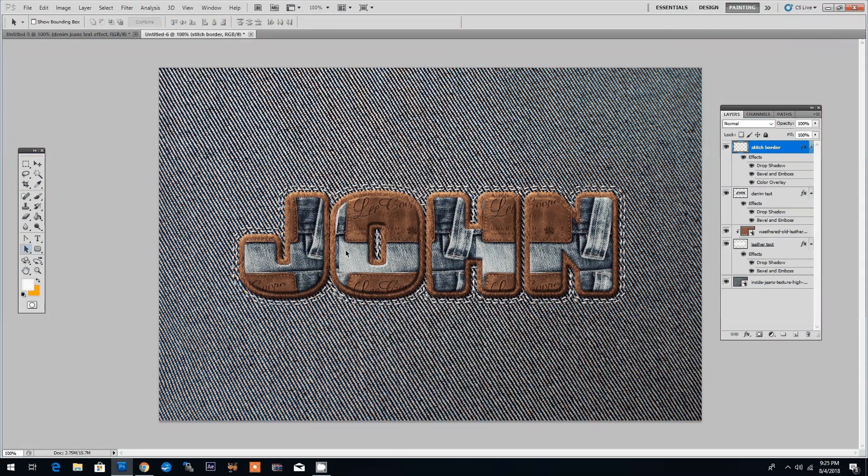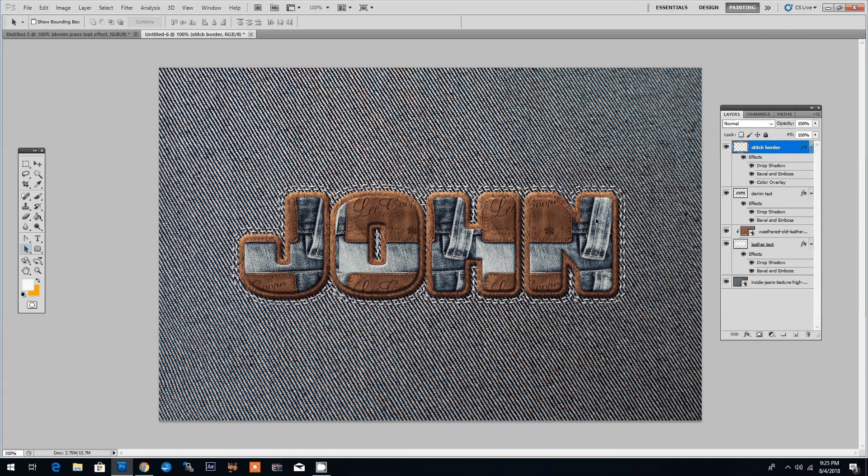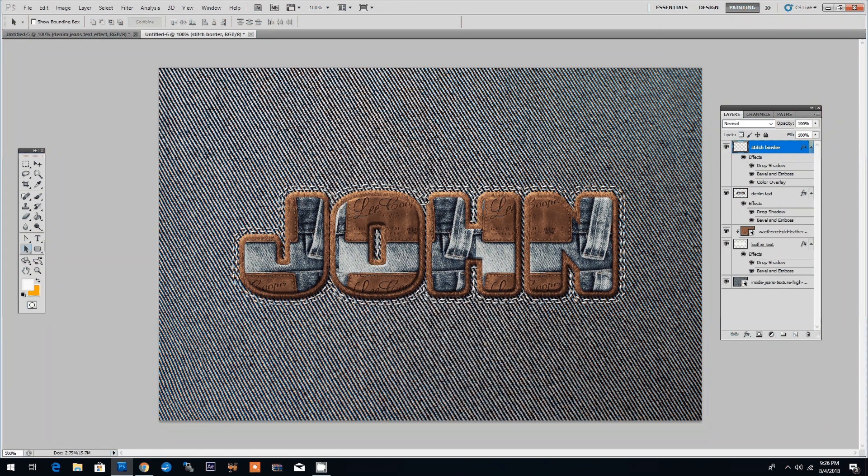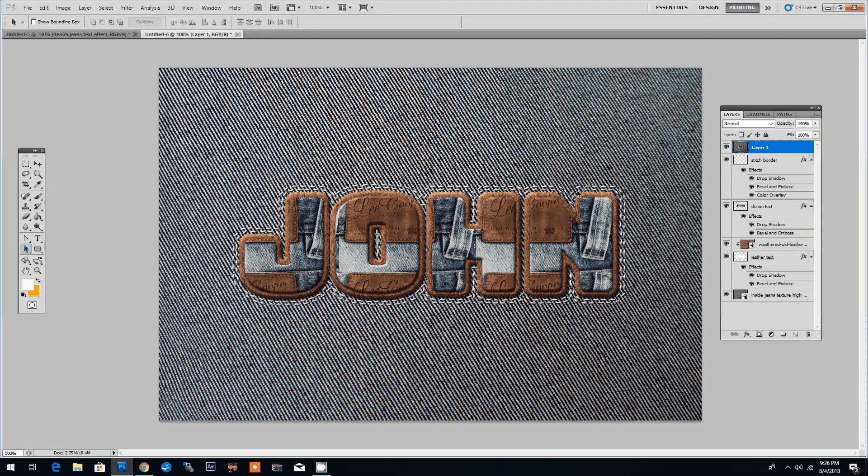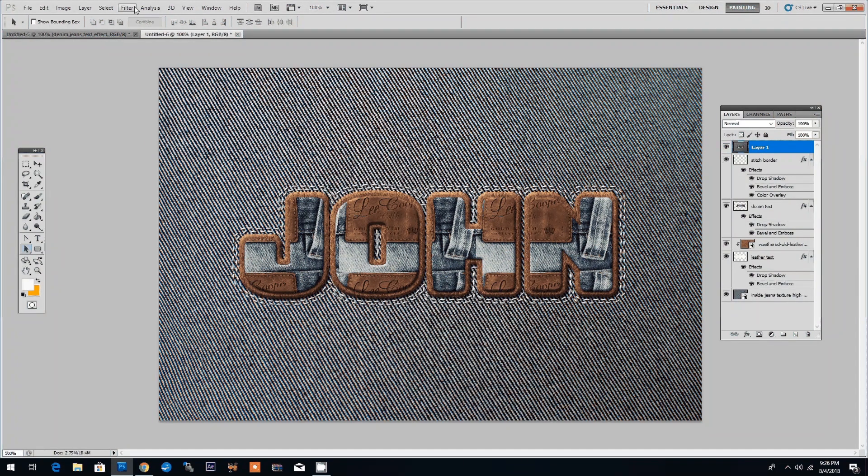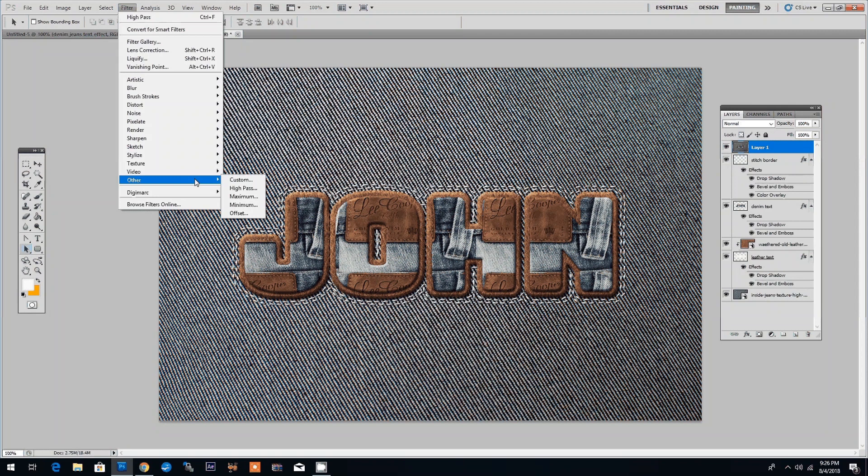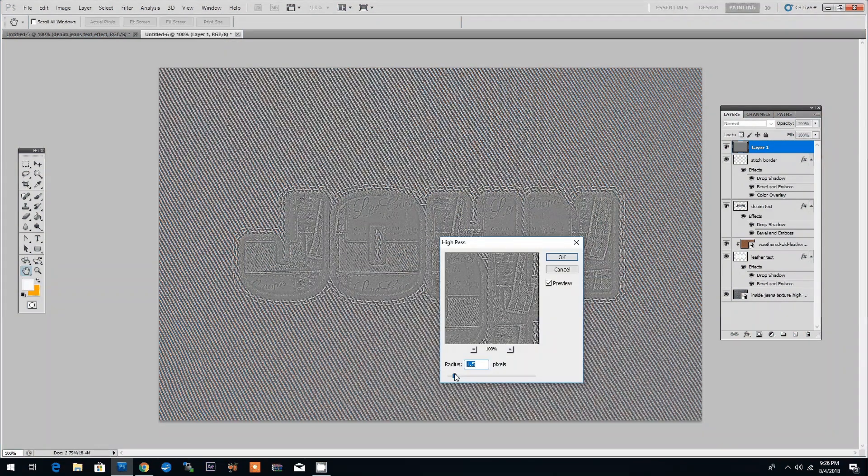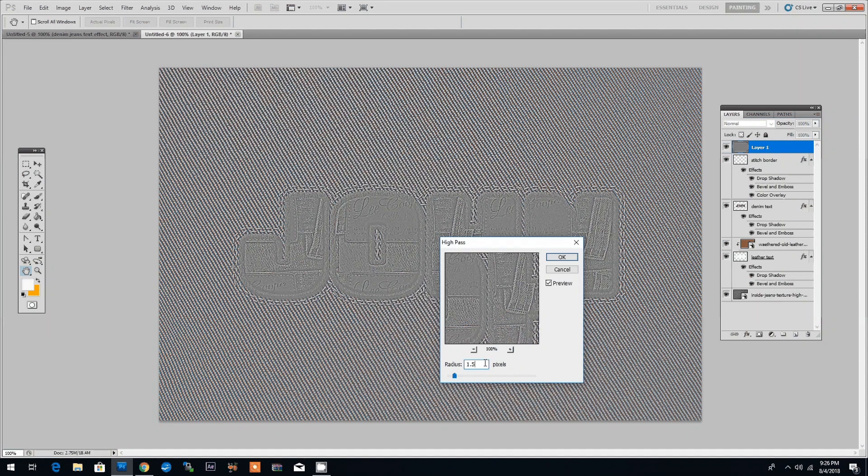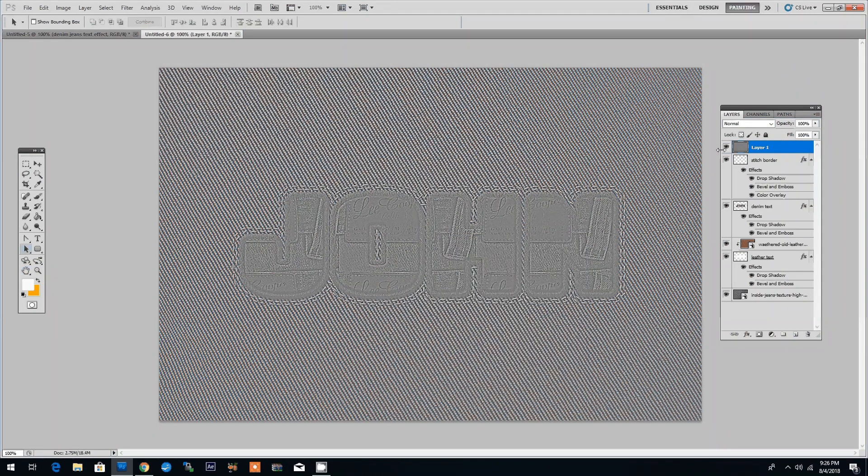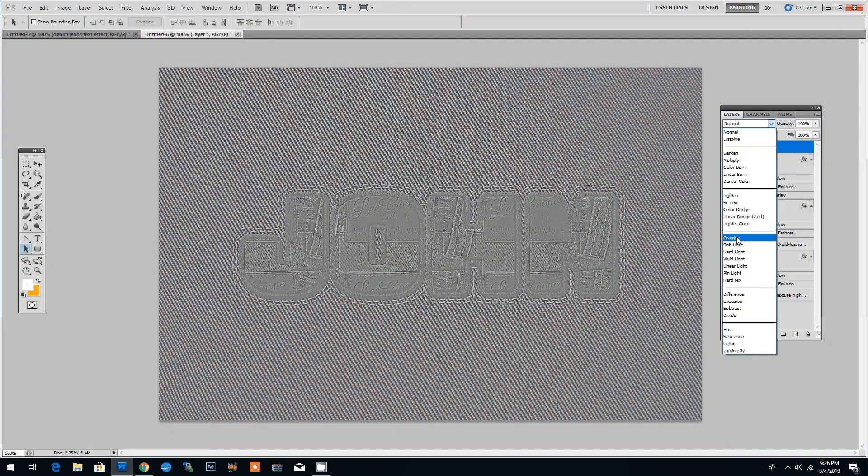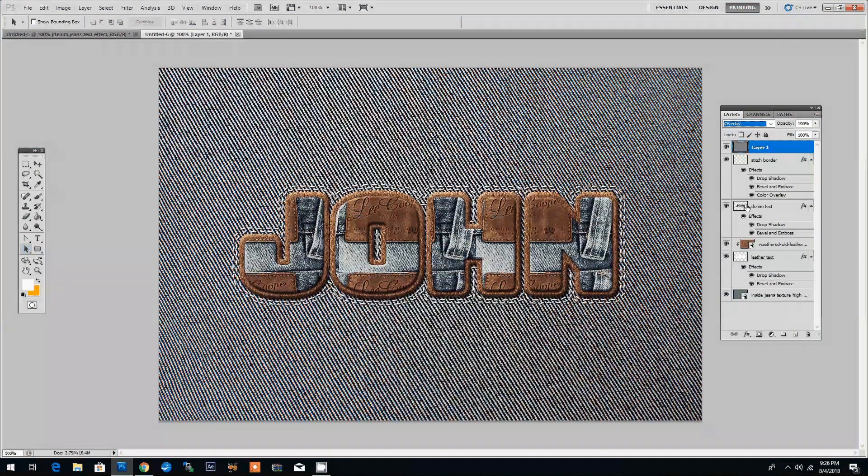Basically this is our stitch jeans and leather text effect. As a last step I often like to make my design a bit sharper. I'm using Ctrl Alt Shift E to make a copy of all visible layers. I'll then apply a high pass filter by going to Filter Other and High Pass and use 1.5 pixels for the radius. I'll also switch the blending mode to overlay and decrease the opacity to around 80%.